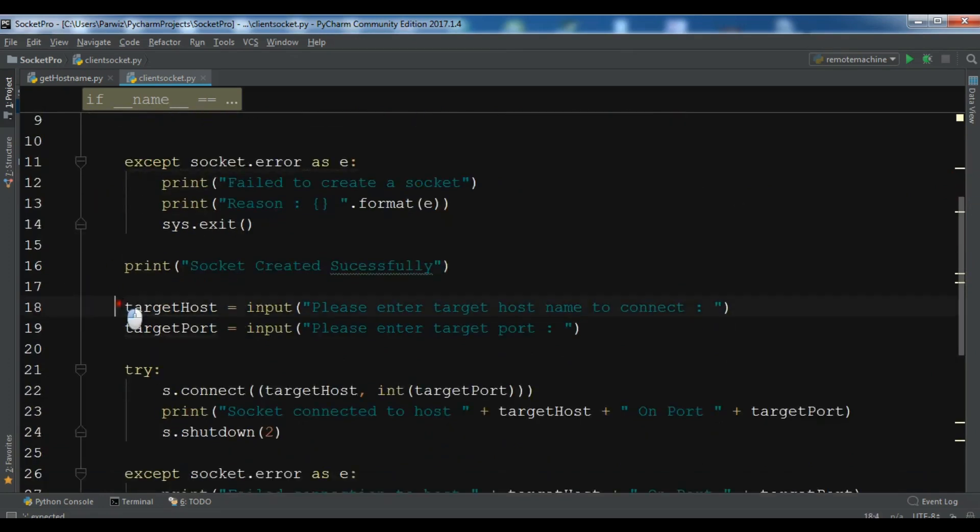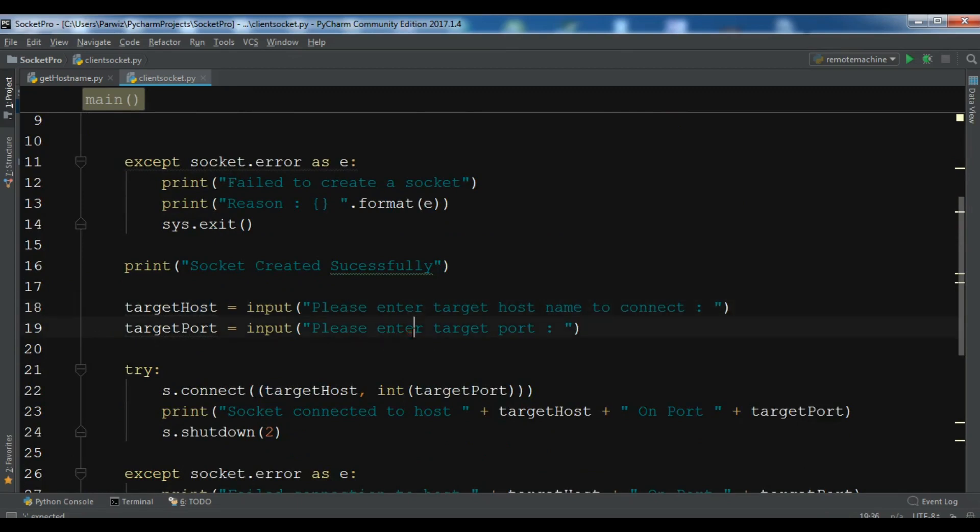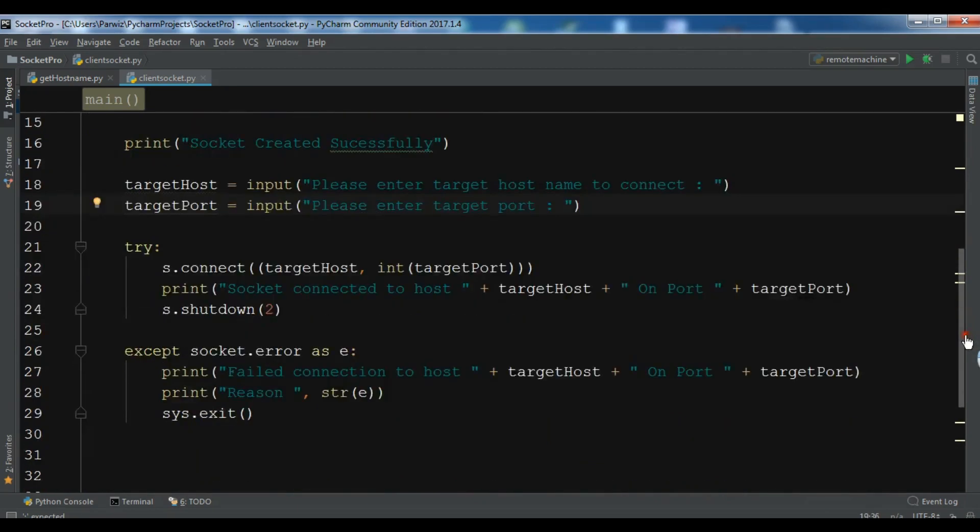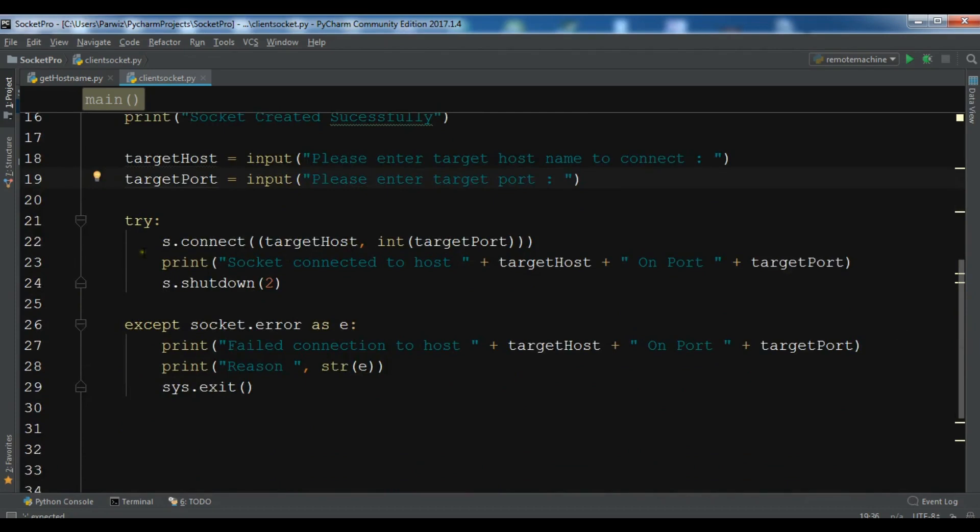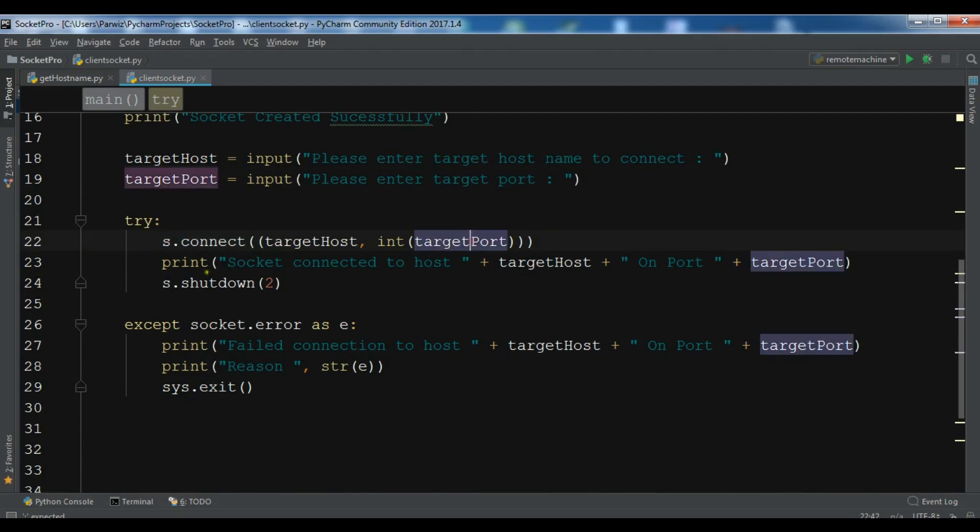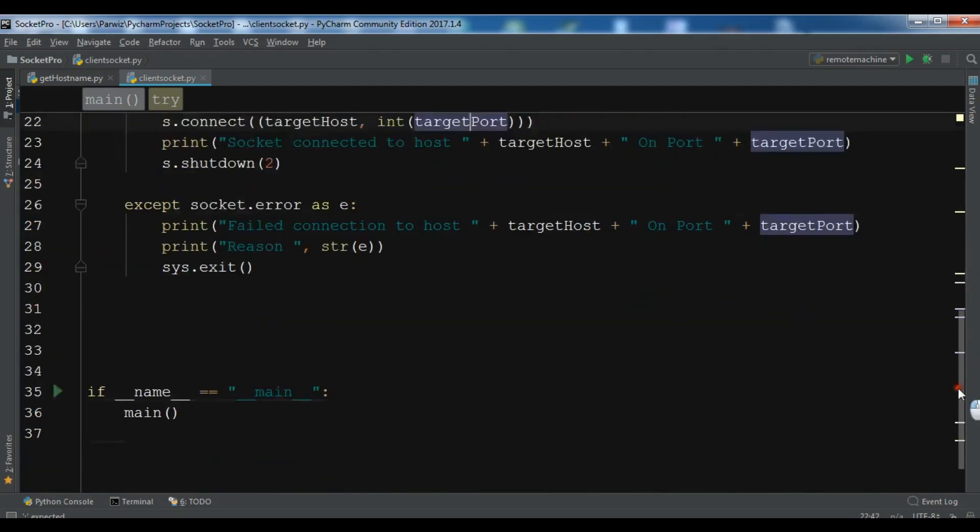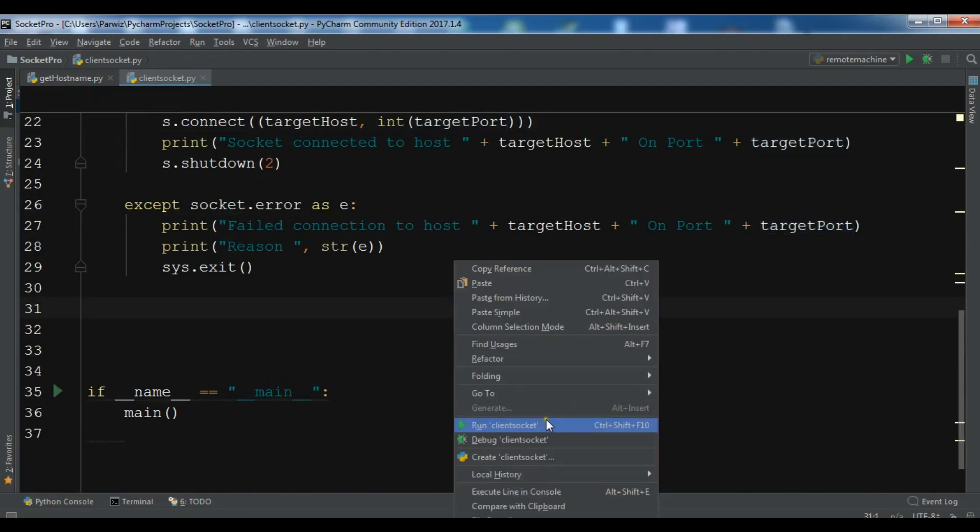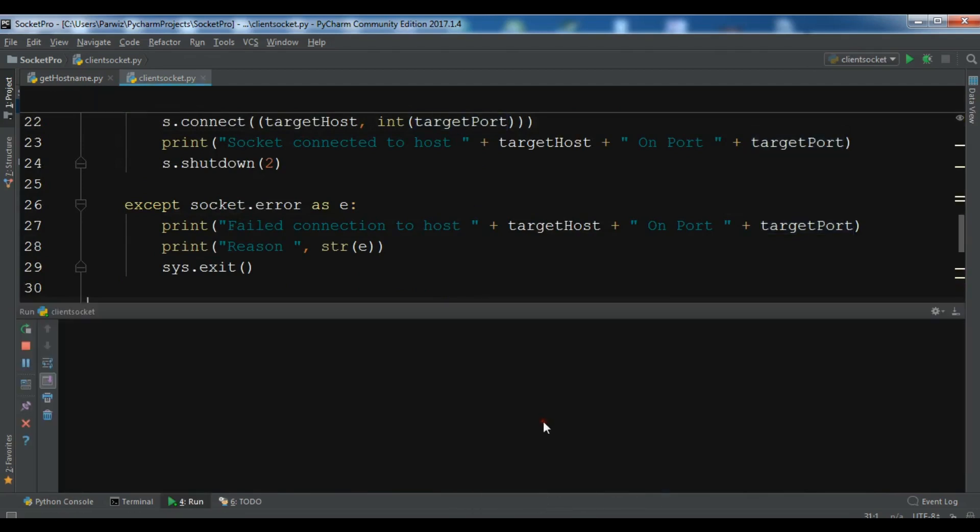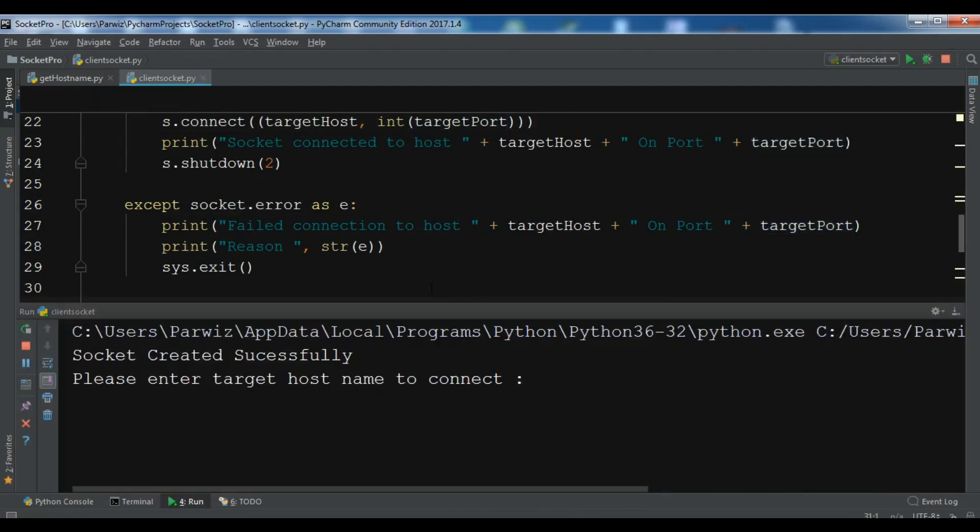And in here we need to connect our socket to target host on port. And in here we print. So now you can see socket created successfully, please enter target host name to connect.